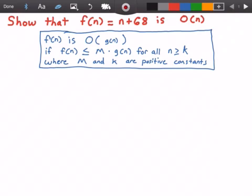So in the blue rectangle here, I have the definition of what it means for a function to be big O of another function that we call g of n. It states that f of n is big O of g of n if f of n grows less than or equal to some constant value m times g of n, for all values of n greater than or equal to some constant value k.